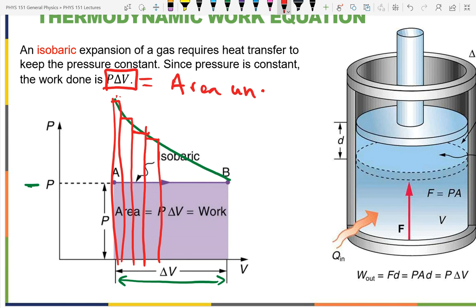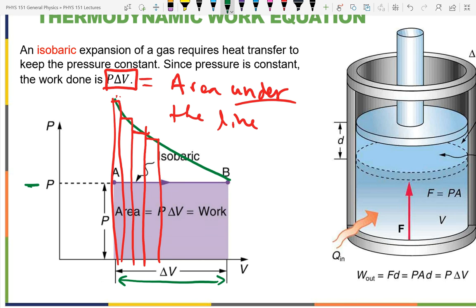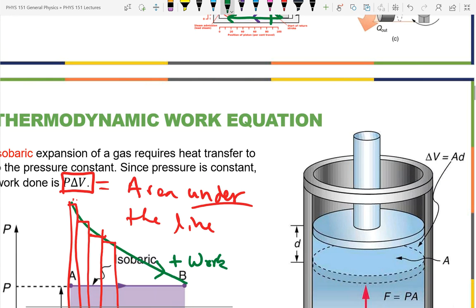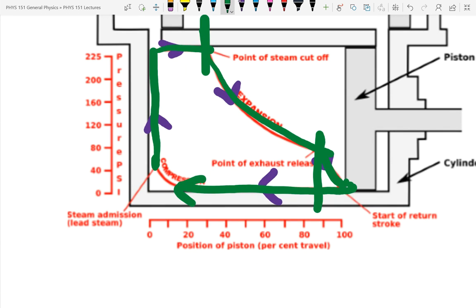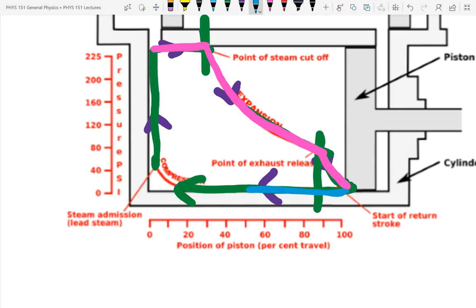Even with a changing pressure line, work is still pressure times change in volume — the area under the line. It's positive if expanding, so if the line is moving to the right that's positive work; moving to the left is negative work. If I take all the area under the forward curve and subtract the area under the return curve, the net work is just what's enclosed. So the work is equal to the area enclosed in the cycle.